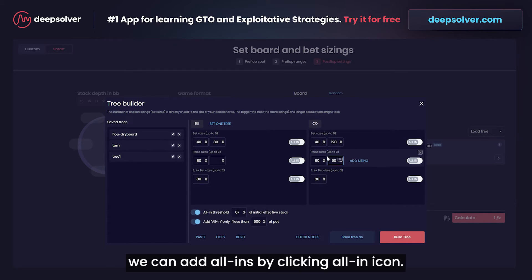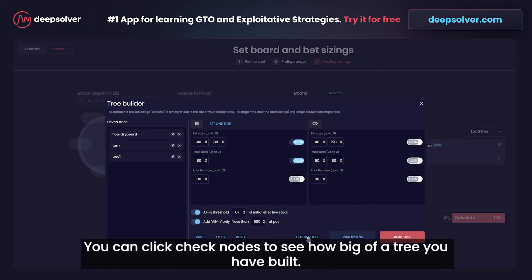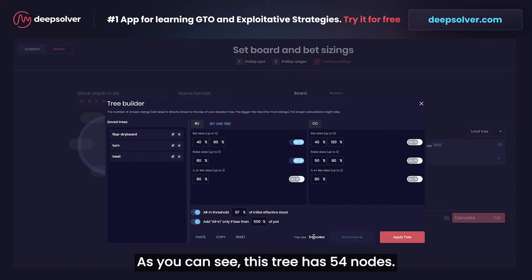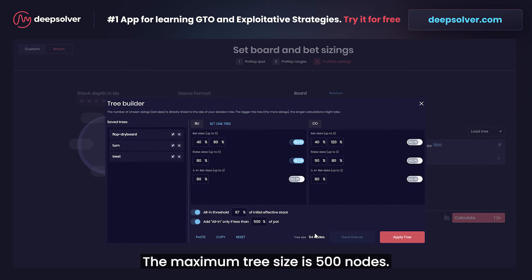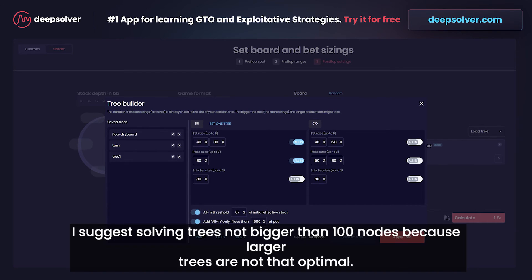We can add all-ins to these trees by clicking the all-in icon. You can click check nodes to see how big of a tree you have built. As you can see, this tree has 54 nodes. The maximum tree size is 500 nodes. The more nodes, the more time Deep Solver needs to solve the spot. I suggest solving trees not bigger than 100 nodes because larger trees are not that optimal.